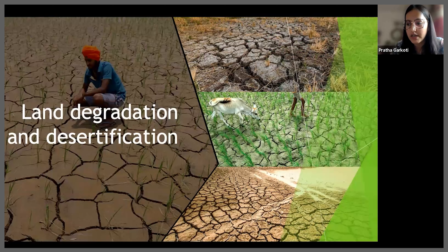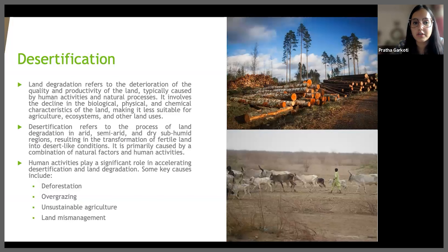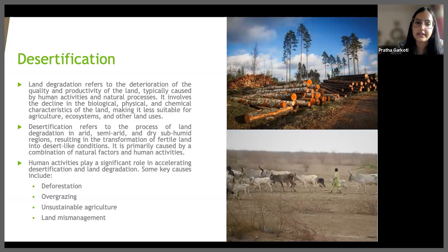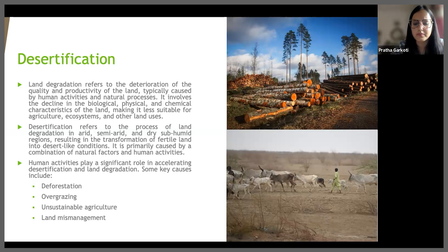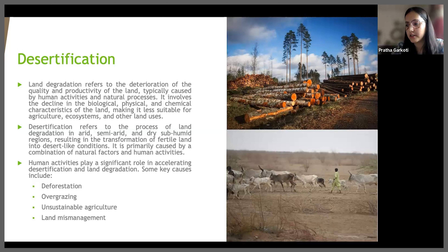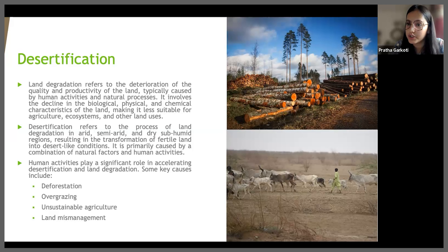Our third key environmental challenge is land degradation and desertification. Land degradation refers to the deterioration of the quality and productivity of the land, typically caused by human activities as well as natural processes. It involves the decline in the biological, physical and chemical characteristics of the land, making it less suitable for agriculture, ecosystems and other land use. Desertification refers to the process of land degradation in semi-arid and dry sub-humid regions, resulting in the transformation of fertile land into desert-like conditions. Key causes include deforestation — clearing forests for agriculture, logging or fuel wood collection — which reduces vegetation and makes the soil more susceptible to erosion and loss of fertility.